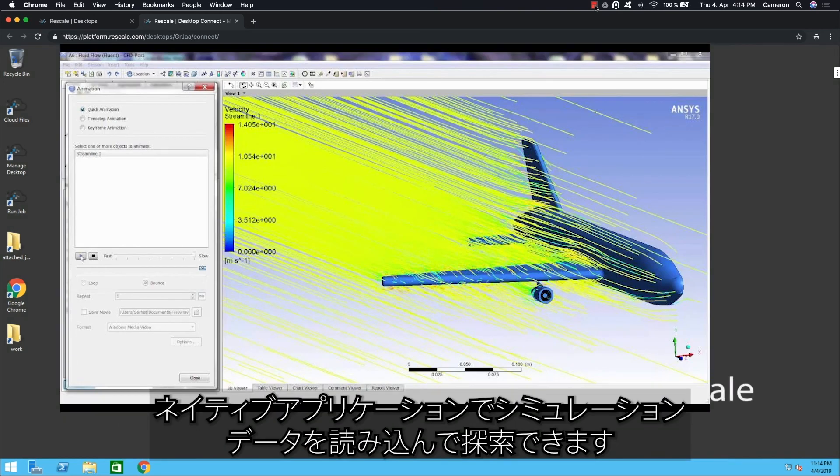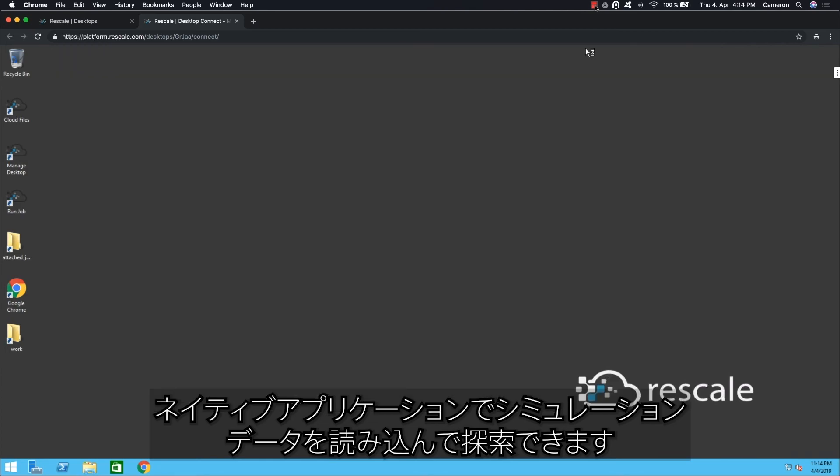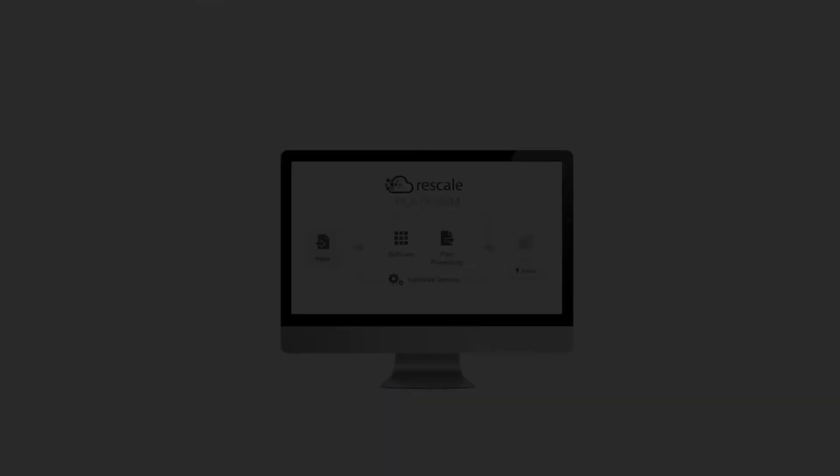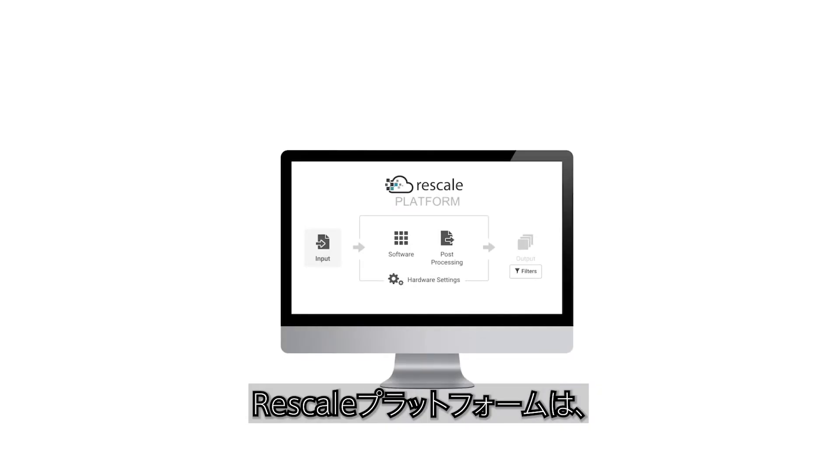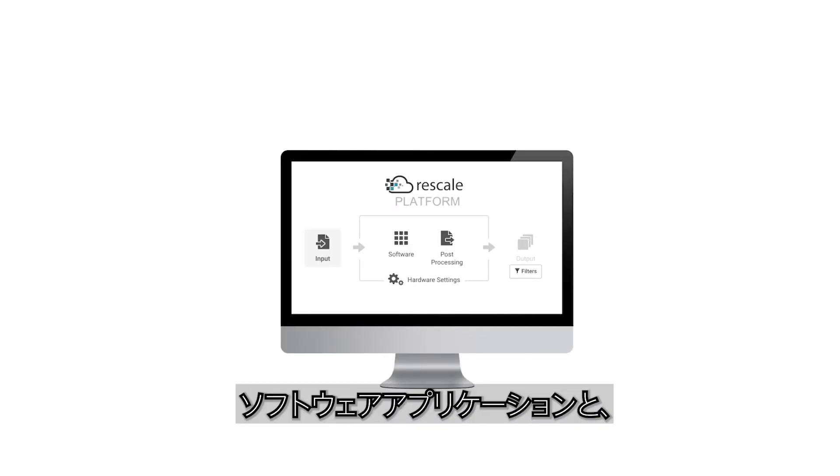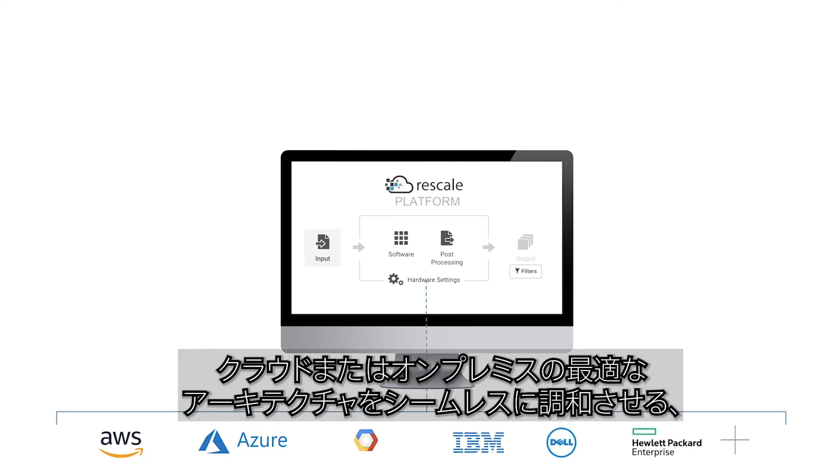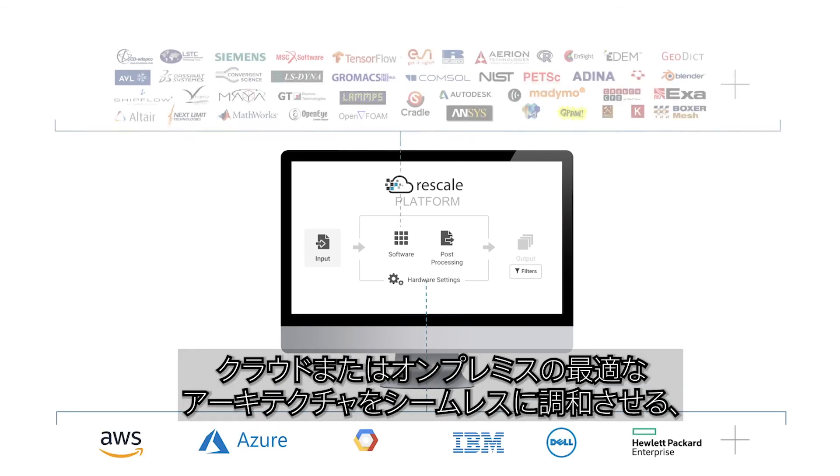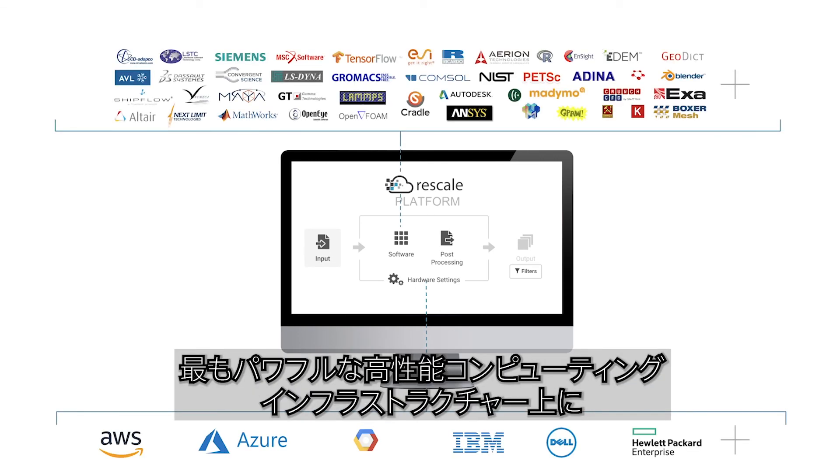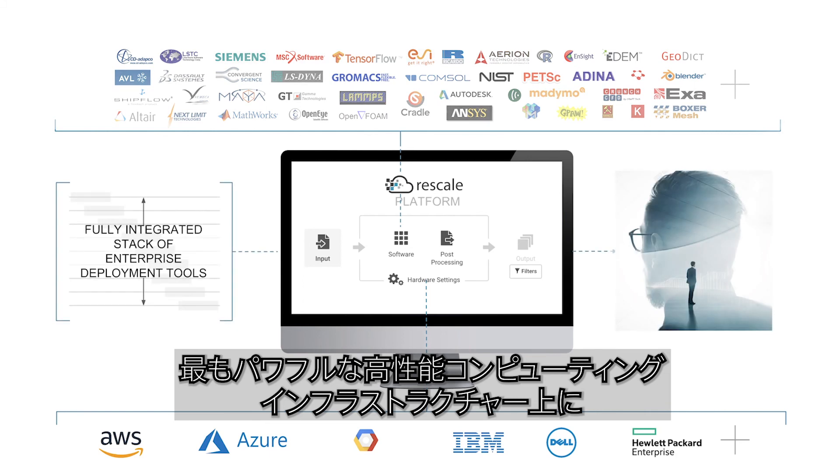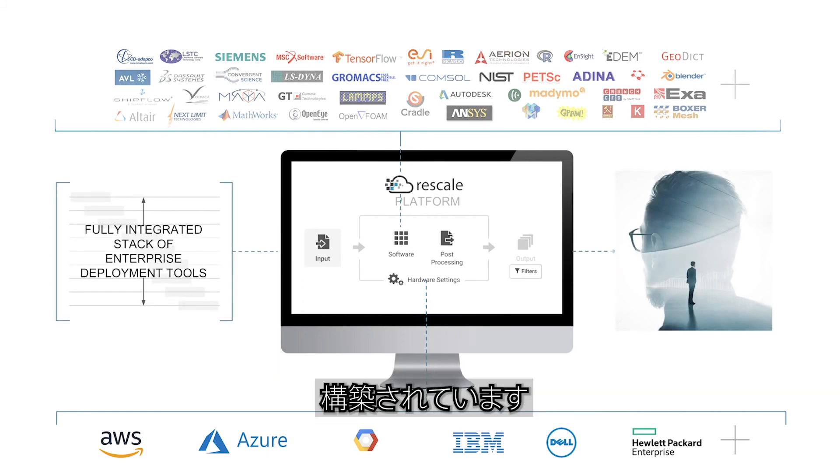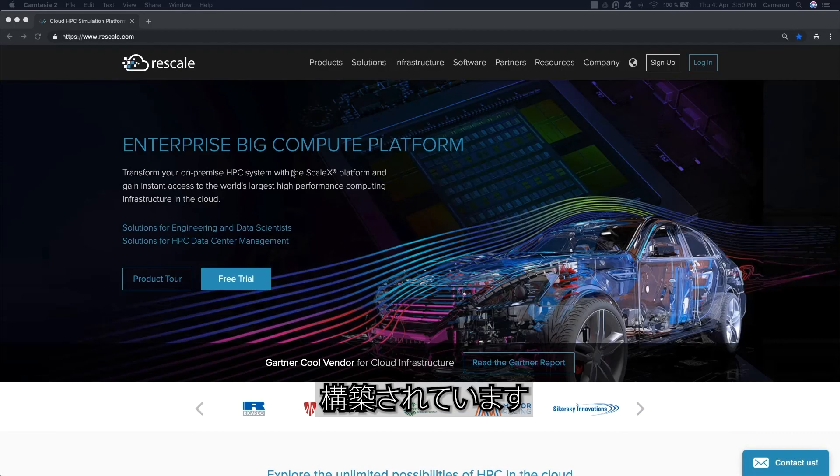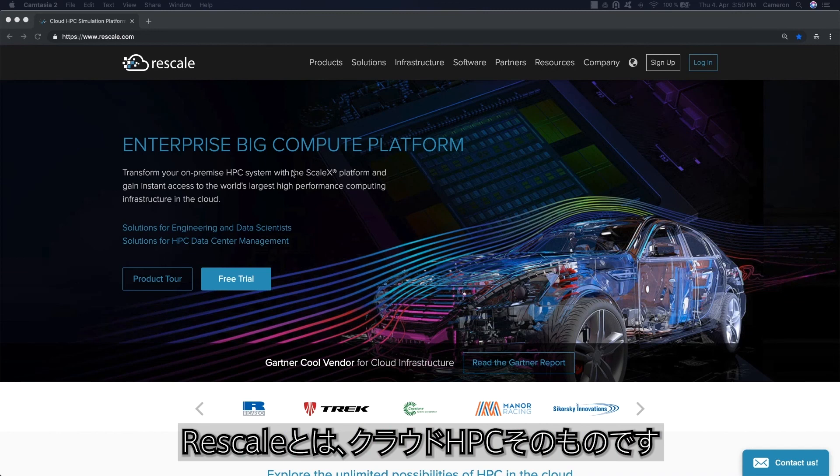Finally, you can load and explore the simulation data in the native application, just as you would if the data were stored locally. Rescale's platform, built on the most powerful high-performance computing infrastructure, seamlessly matches software applications with the best architecture in the cloud or on-premise. Rescale is HPC in the cloud.